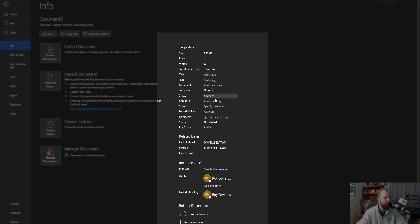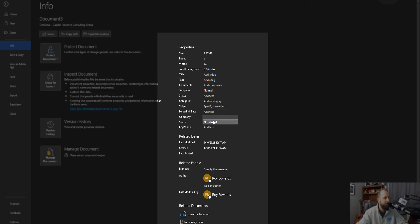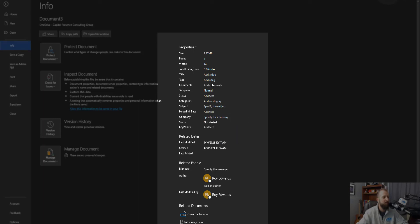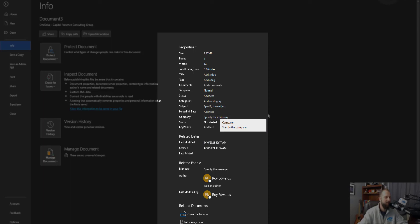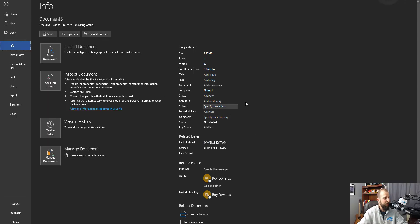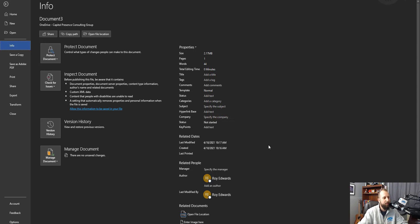We can set category, subject, hyperlink, company, status - whether it's not started, in progress, completed, key points, or any other personalized metadata that you have within this document library. Then since it's already auto-saved, you can simply ensure that it has saved and then close out of the document.